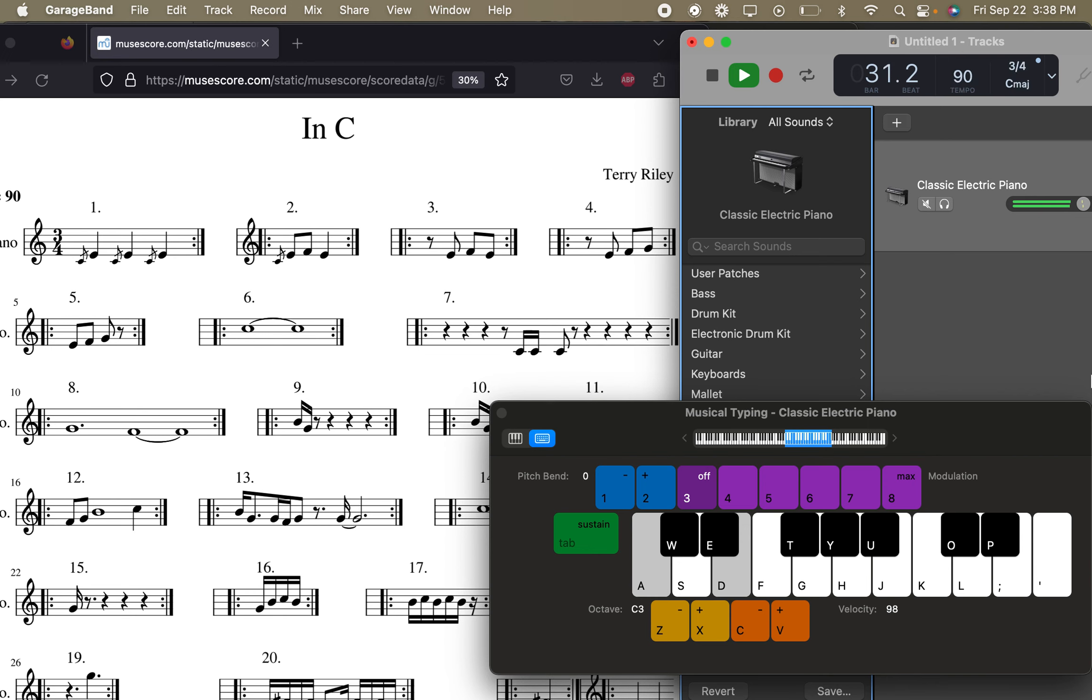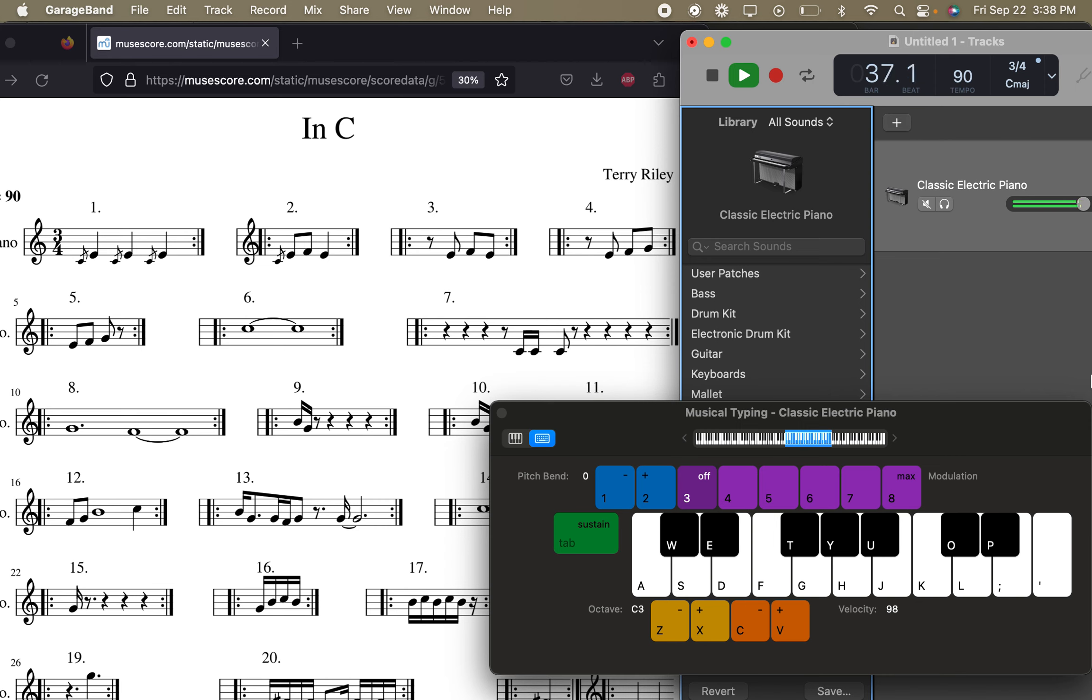So this is 1, and I'm just barely hitting the C on the bottom there, mostly playing an E. And I'm using my keyboard, so I'm hitting a D on the computer, but this is an E. Okay, let's move on to number 2.